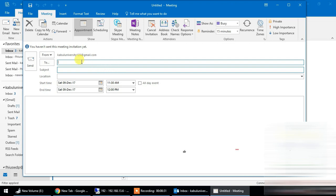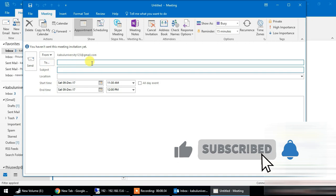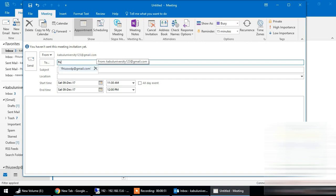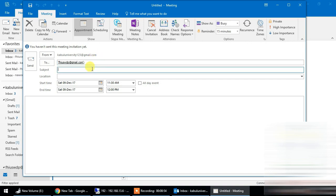We can fill in the two fields that we need for the meeting. For example, the name is FGI. The subject or meeting title is called 'Changes in the USWDP Office or Career Center.' The location is called USWDP-KU or Kabul University.